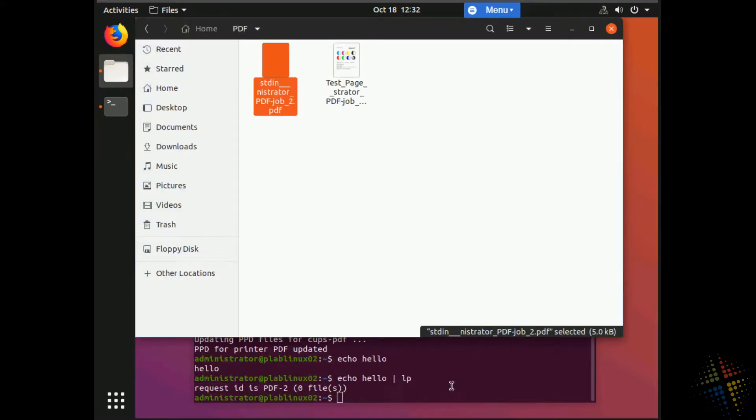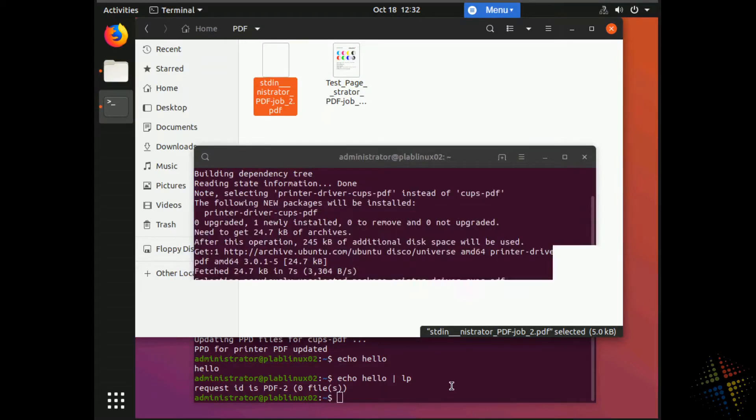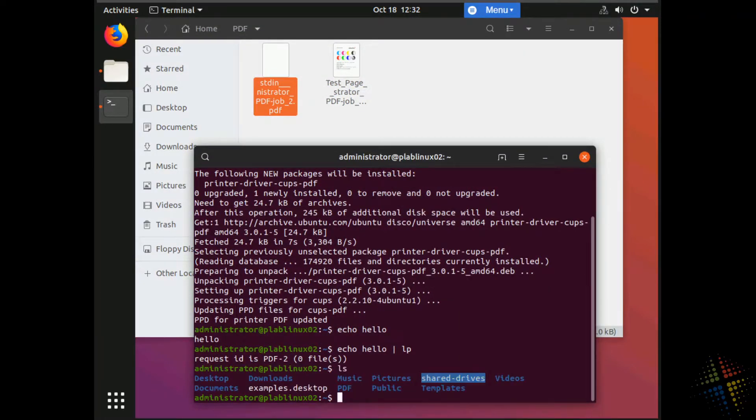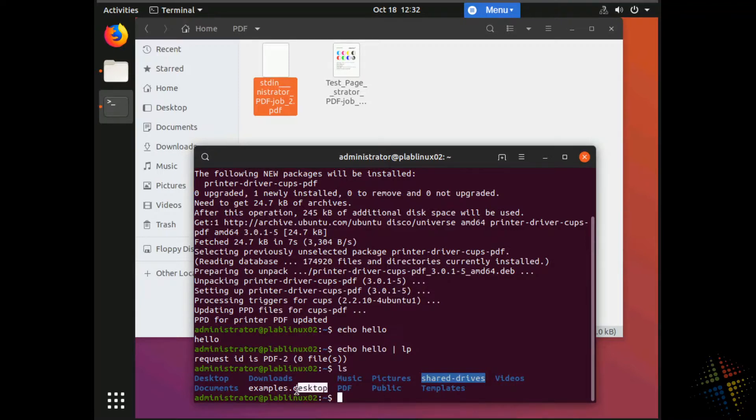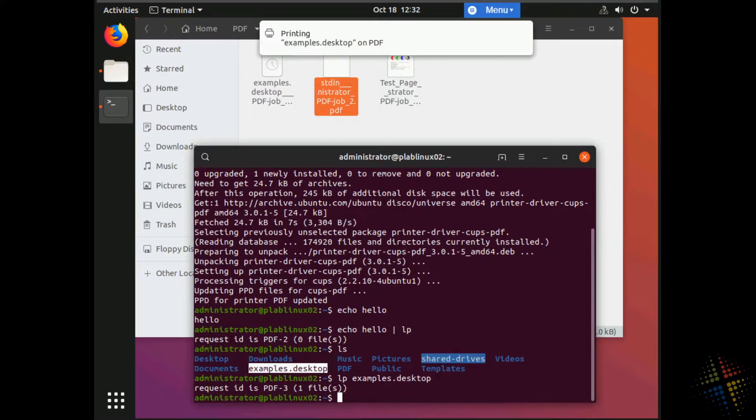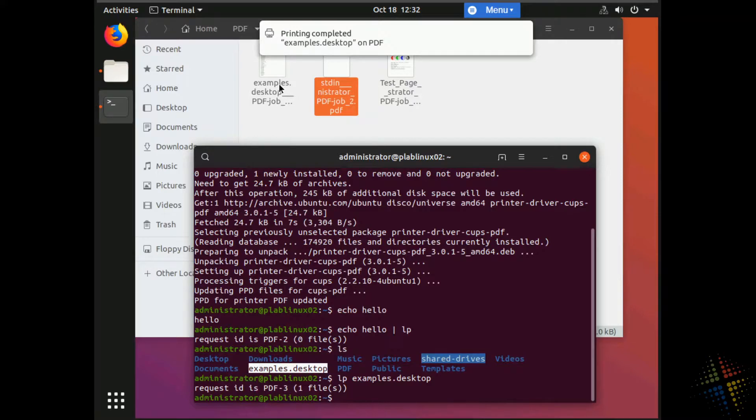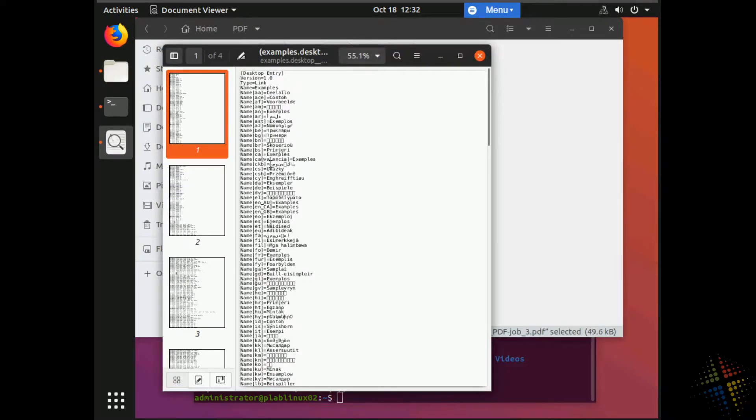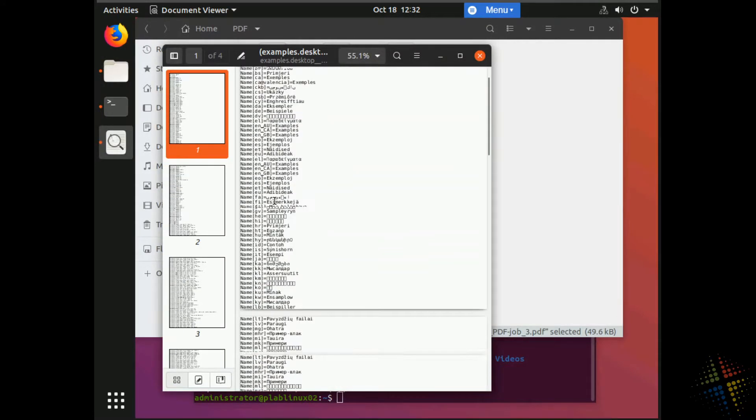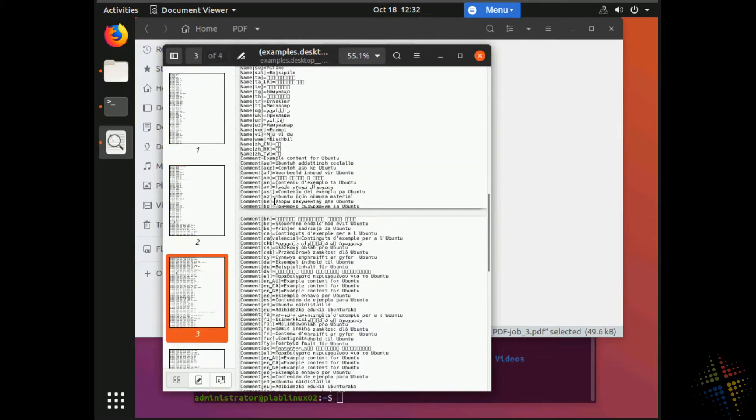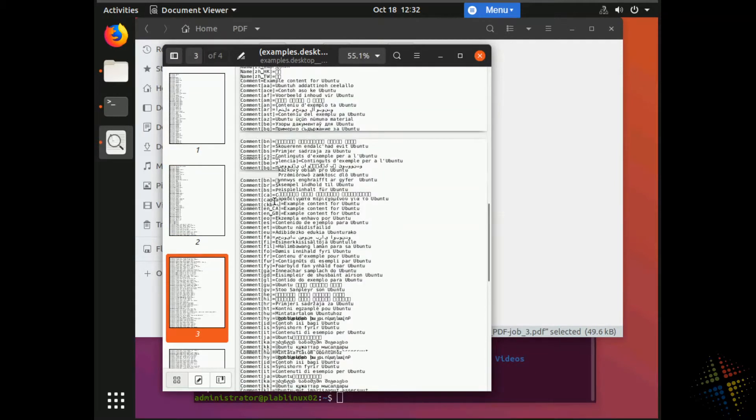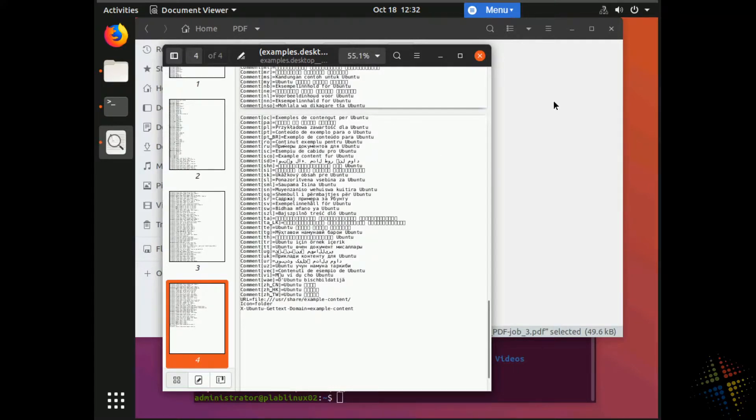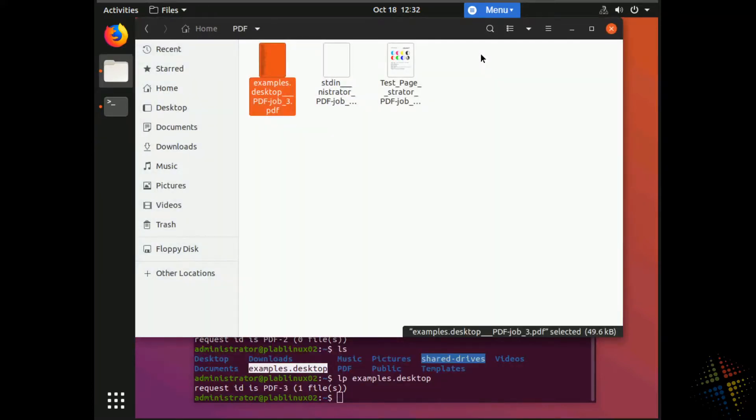However, it does mean that I can print both from a command line as well as from any other application on this computer. If I look at my local computer, there we go. I've got an examples.desktop file. I can actually print this. Let's see. LP space examples.desktop. Hit enter. A new file shows up in my PDF file folder. And I can then see it's my examples.desktop file printed in a PDF file. All right. So we've easily set up a printer. It actually wasn't really that hard.